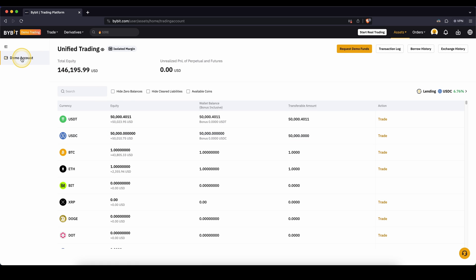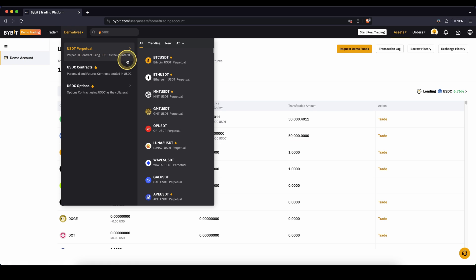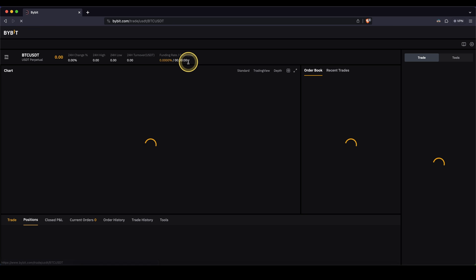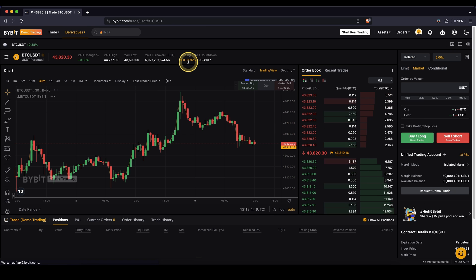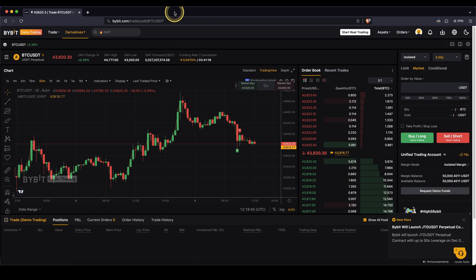So that's your demo account. Now if you want to trade, you can just go here to derivatives, trade all of these different pairs. Let's say I want to trade Bitcoin USDT futures.